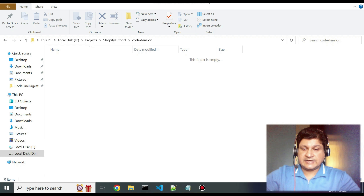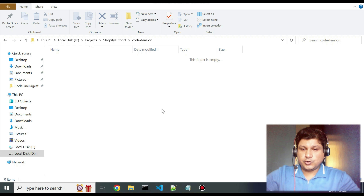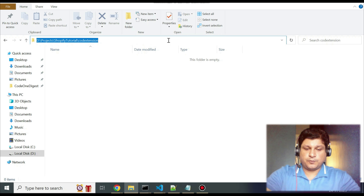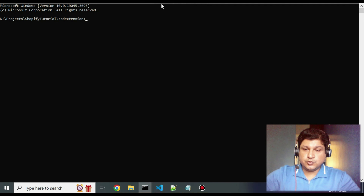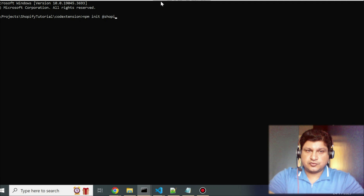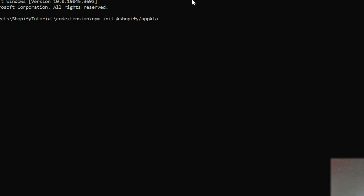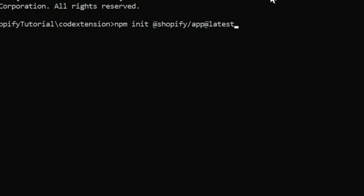Now let's start with the extension development. Create a folder where you want to create the extension, open a command prompt there, and run the command: npm init @shopify/app@latest. This command initializes a new Shopify app — extensions are also considered an app.